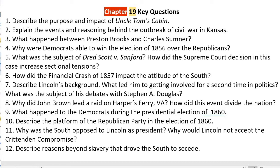Number eight: why did John Brown lead a raid on Harper's Ferry, Virginia, and how did this event divide the nation? John Brown led the raid because he wanted to attack a Southern federal arsenal that held a large number of weapons. After capturing the weapons, he planned to create a slave rebellion that would spread across the state and establish a free state in Southern territory.